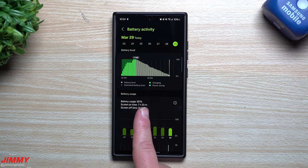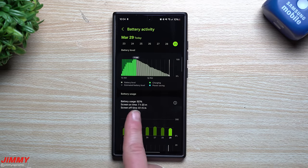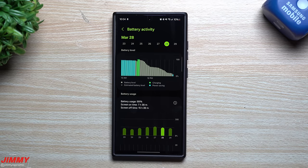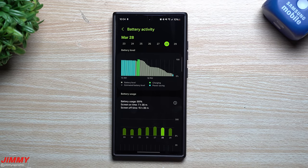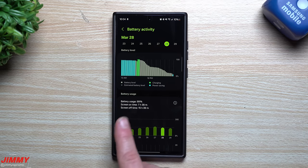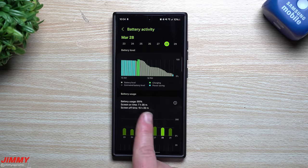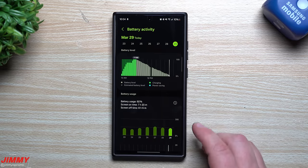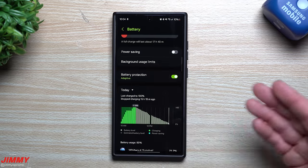You can see how much battery usage is being used and your screen on time — I'm still getting over 7 hours of screen on time with 10 percent left, and my screen off time is 8 hours and 6 minutes. Looking at the day before: I used 99 percent of the battery, still had over 7 hours of screen on time, with screen off time at 15 hours.